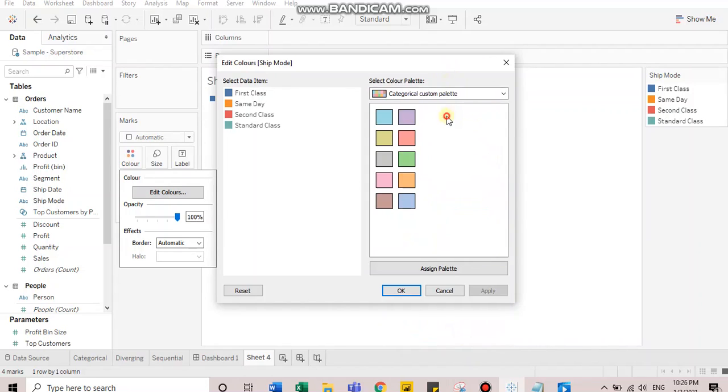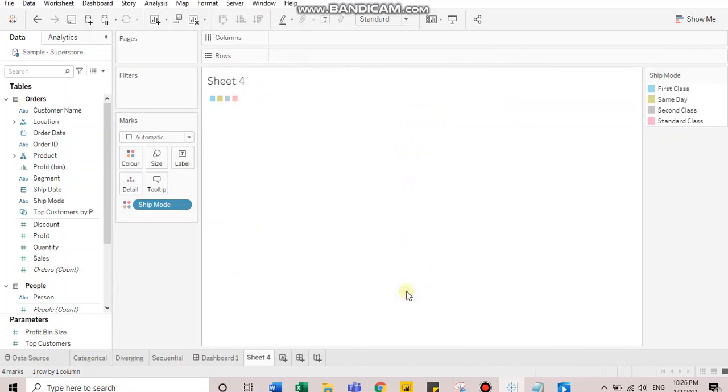Usually, your custom palettes will appear in the last after all your default color palettes are listed. You can assign this palette and use it further.